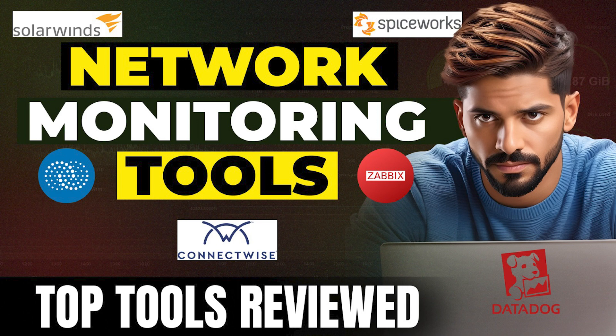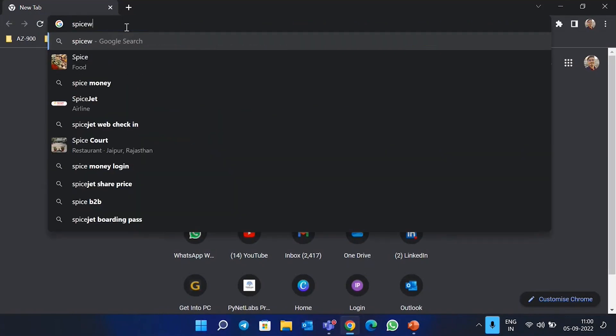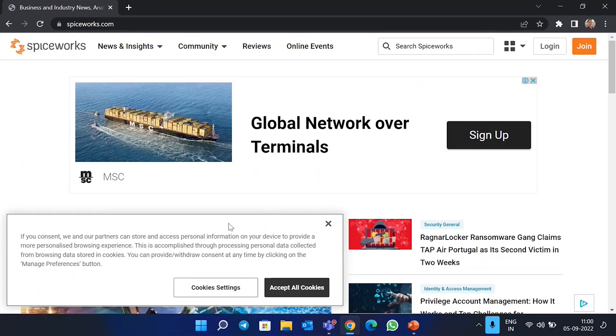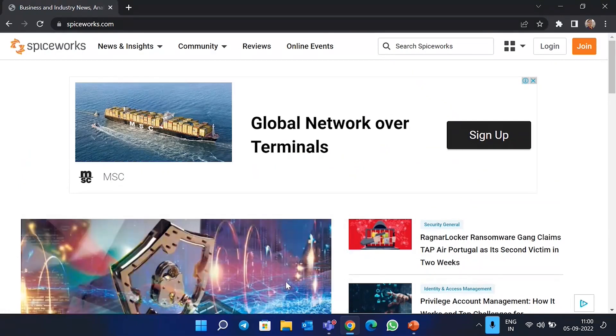I'll be going on my Google Chrome screen and showing you the types of network monitoring tools. The first tool we have is Spiceworks. Spiceworks is free to use — freely available for any company, no matter the size — and it comes with a convenient web-based GUI.